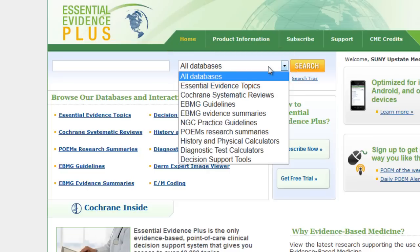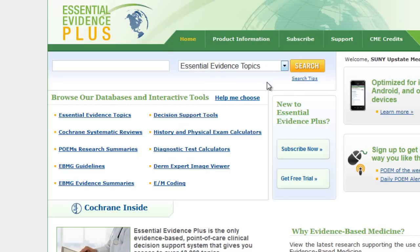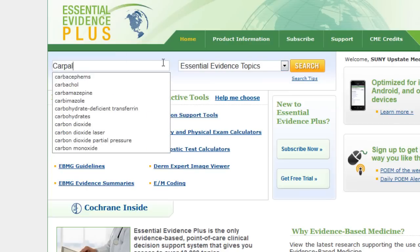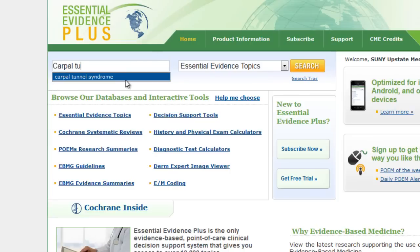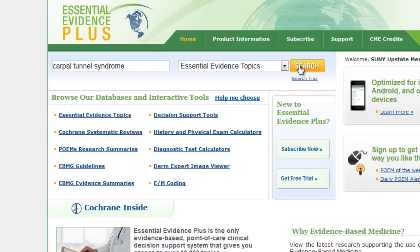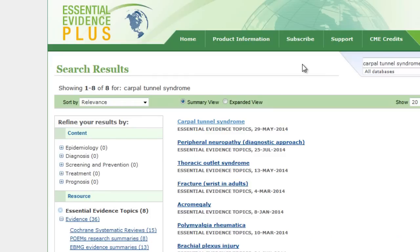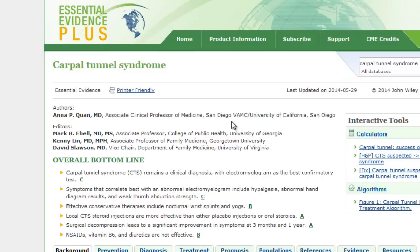From the All Databases menu, you can click a dropdown to make a selection. We'll choose Essential Evidence Topics and search Carpal Tunnel Syndrome. Since this is a smaller database, we can start with a broad search. On the results page, you'll see a few relevant topics. We'll select the first: Carpal Tunnel Syndrome.